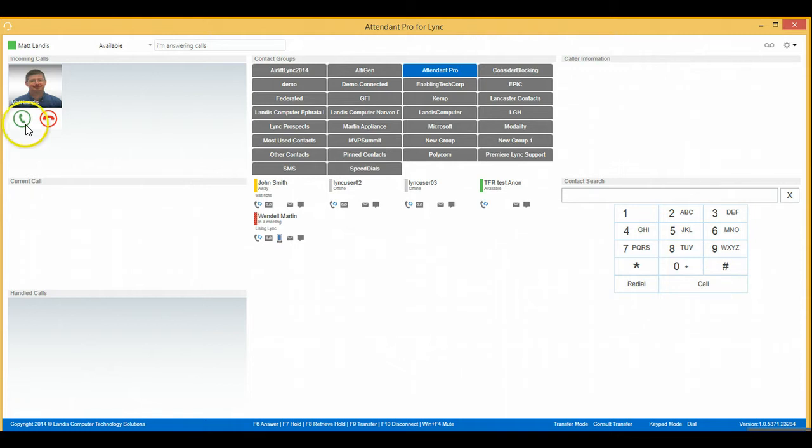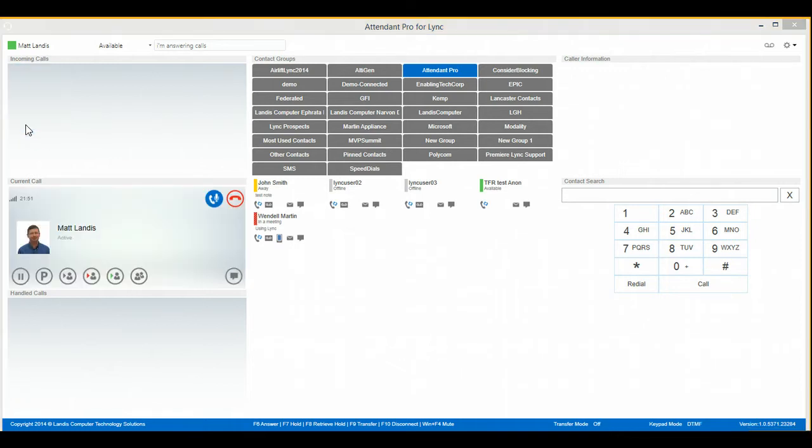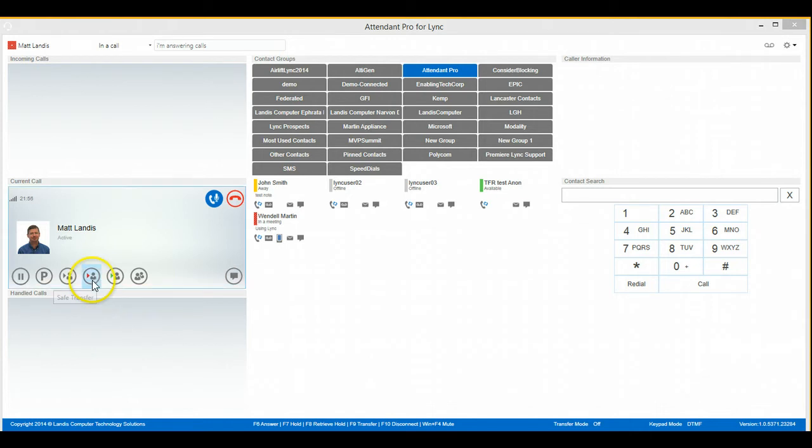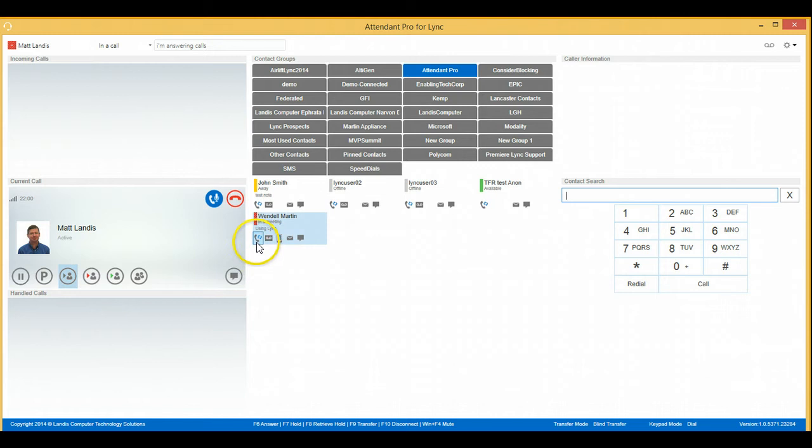And we can answer by clicking the green button. And to do the transfer, it's as simple as clicking Blind Transfer and the person we want to Blind Transfer to.